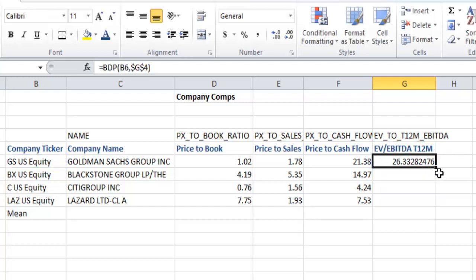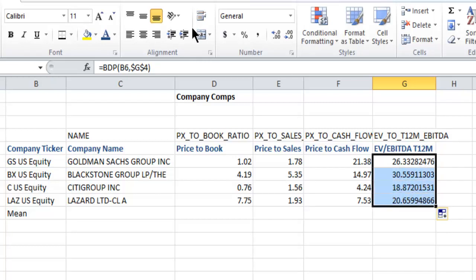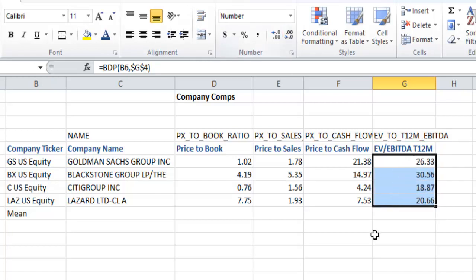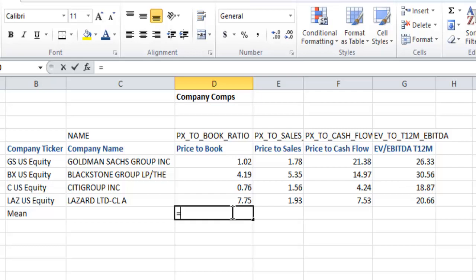Again, making these absolute. If you can imagine doing an enormous spreadsheet of comps, you want to be able to streamline this as much as possible to make life easier for yourself.